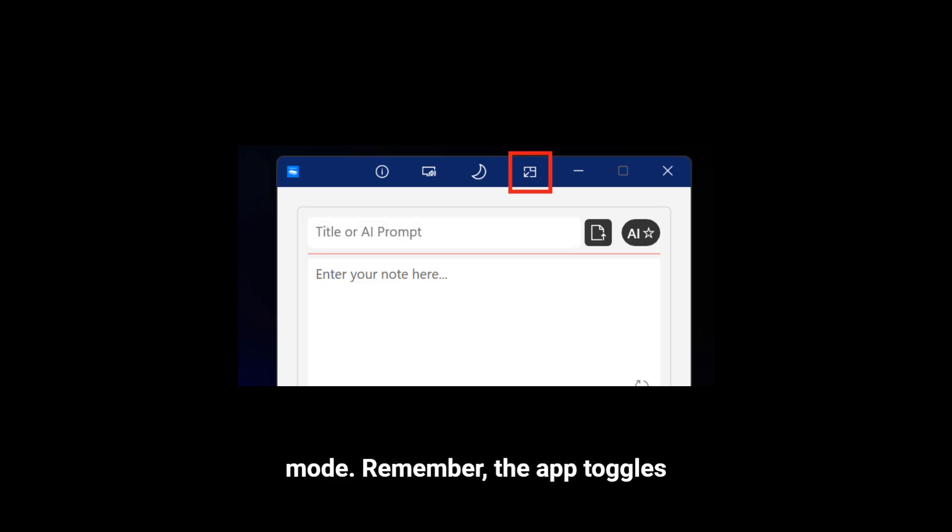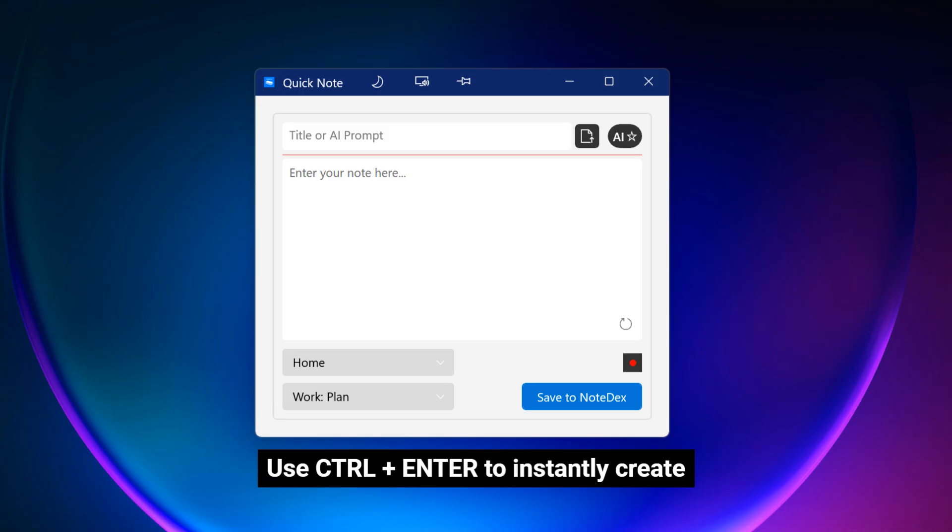Remember, the app toggles between Desktop and AOT Mode. Use Control-Enter to instantly create a Quick Note, separate from AOT Mode,